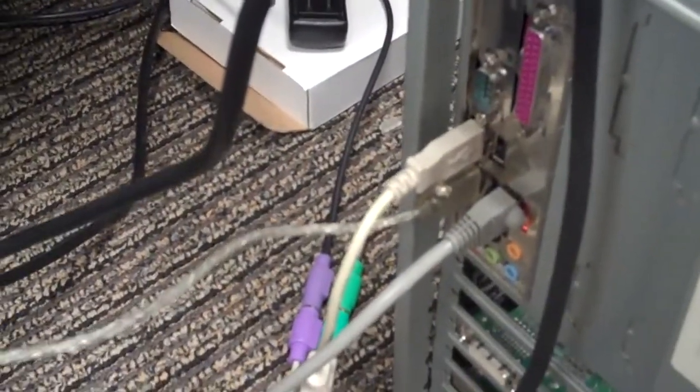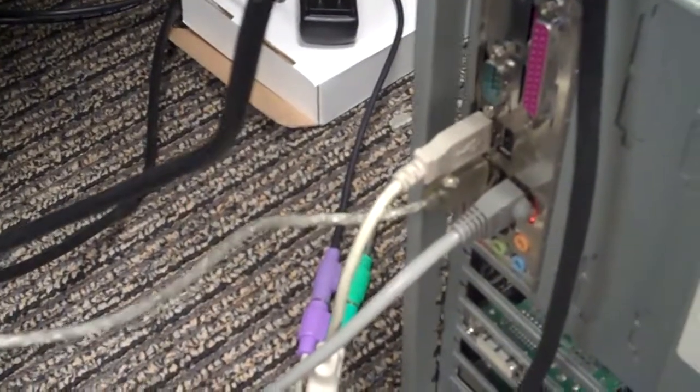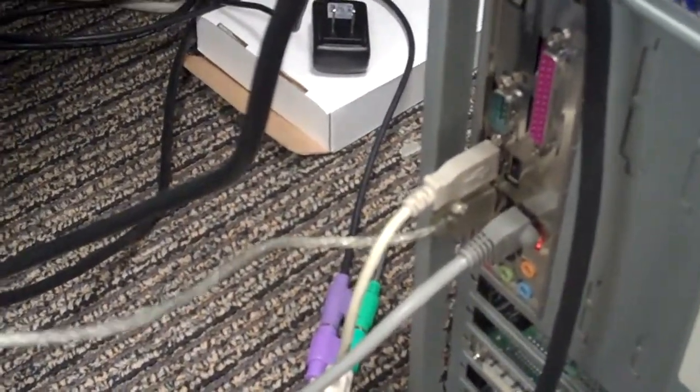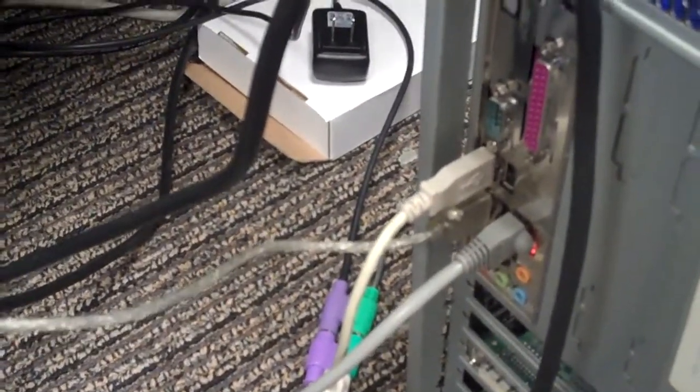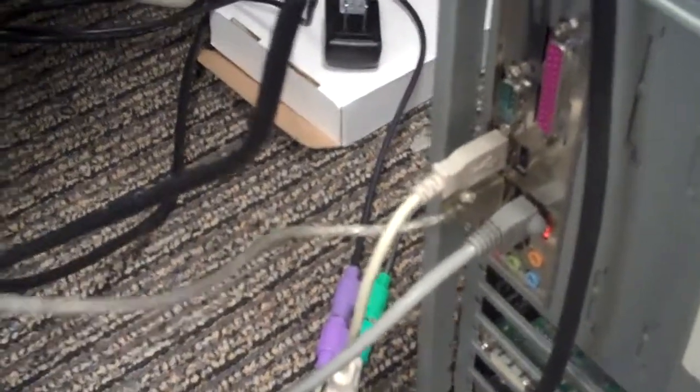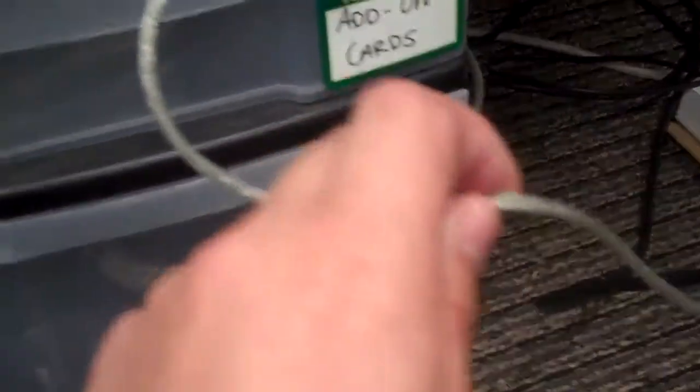Alright, next what we're going to do is something a little more mundane. We're just going to try transferring a semi-large file using these active extension cables. So right here what we have is just a regular USB 2.0 cable.